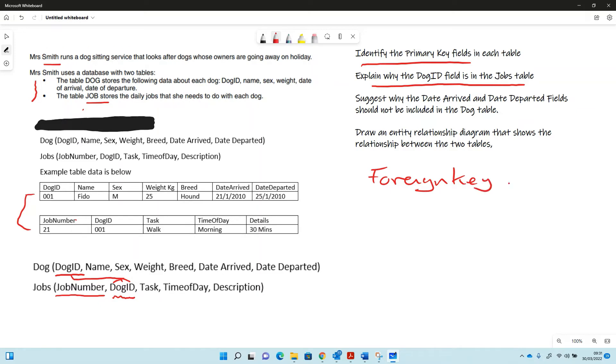Then there's another question here which is possibly a bit more advanced than you might get at GCSE. Suggest why the date arrived and date departed fields should perhaps not be in the dog table.